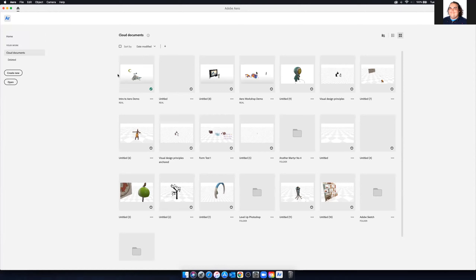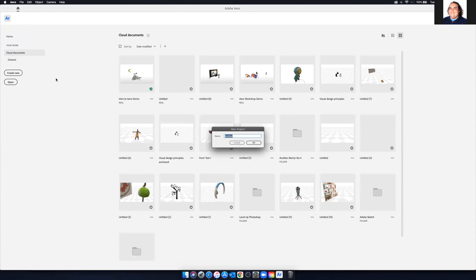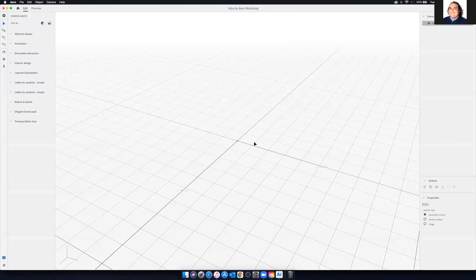The interface is very, very simple. We're going to go ahead and create a new document and create a new scene. I'm going to give it a title — I recommend giving it something you'll remember. I'll call this 'Intro to Arrow Workshop' so I can review it later or delete it easily and find it. Hit OK, and then we're greeted with this blank space here.